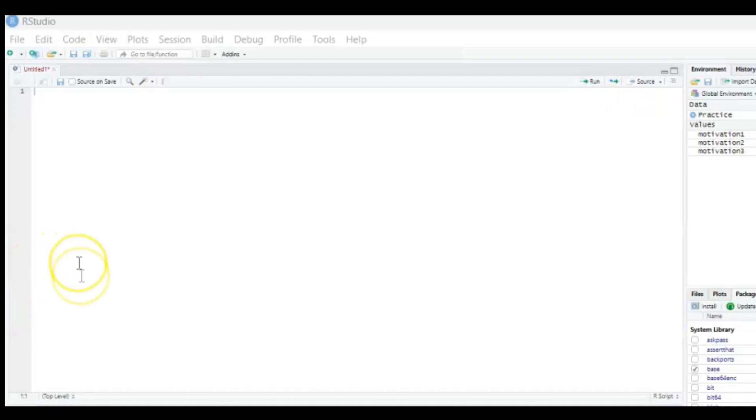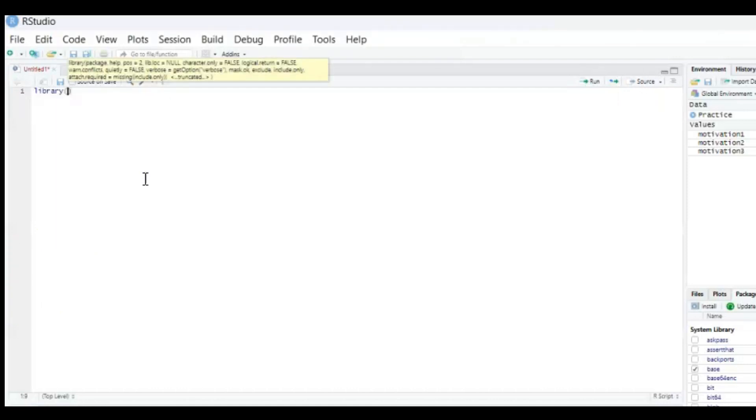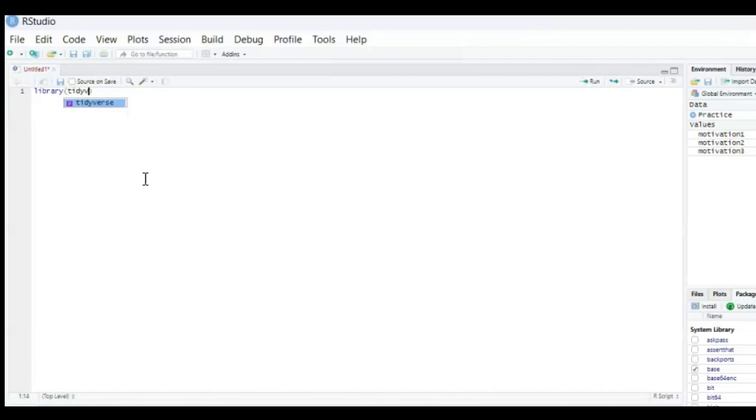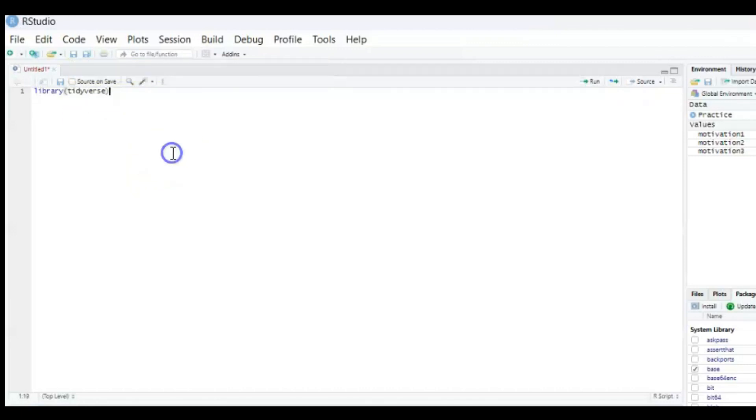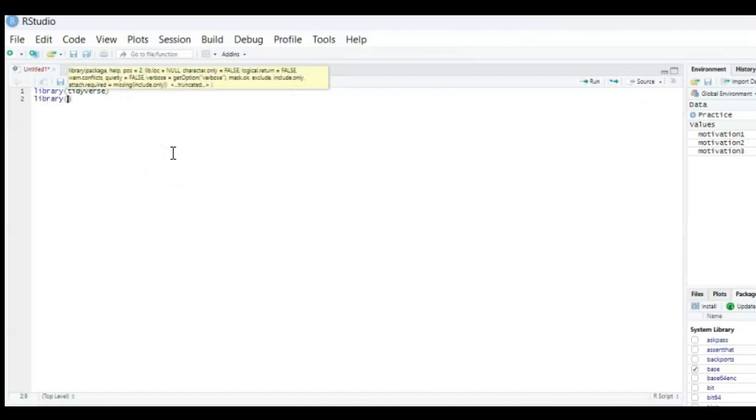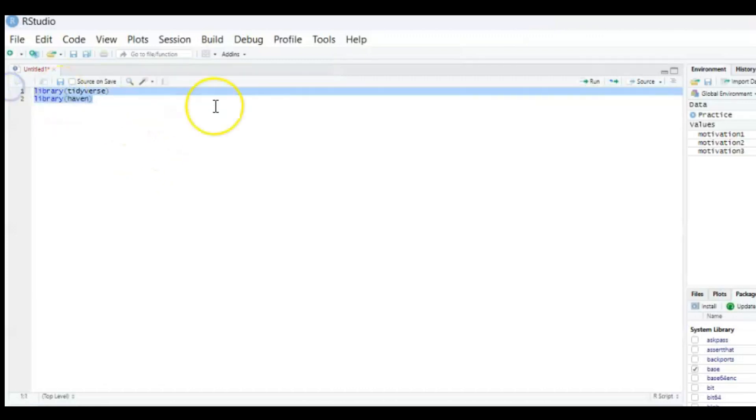So first of all we're gonna install two packages. If you have installed them already then just do library and then between brackets tidyverse, and then the other package we're gonna install is library and then haven. So you select these two packages and run the code by pressing ctrl enter.